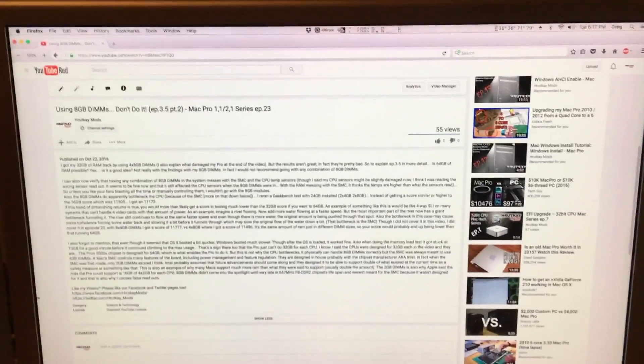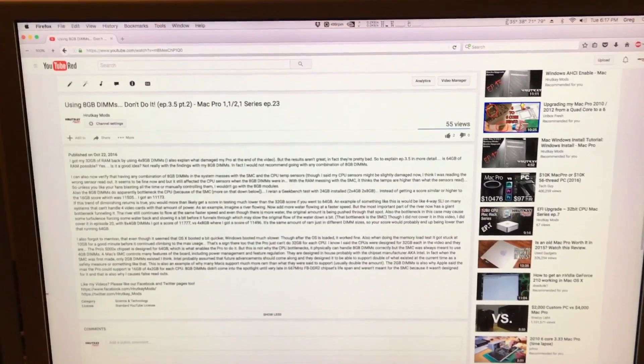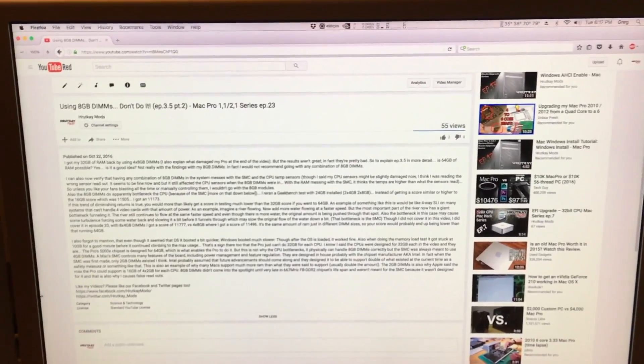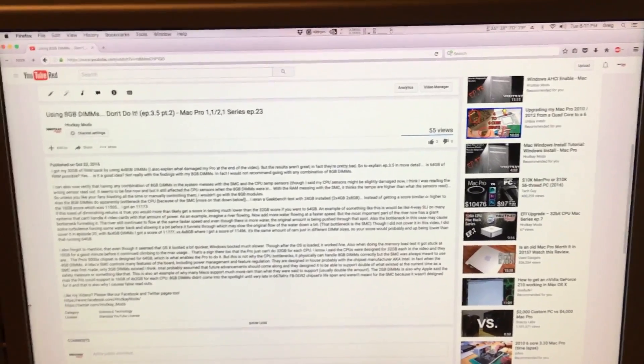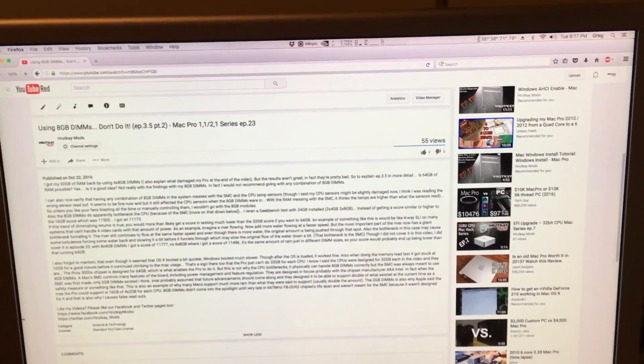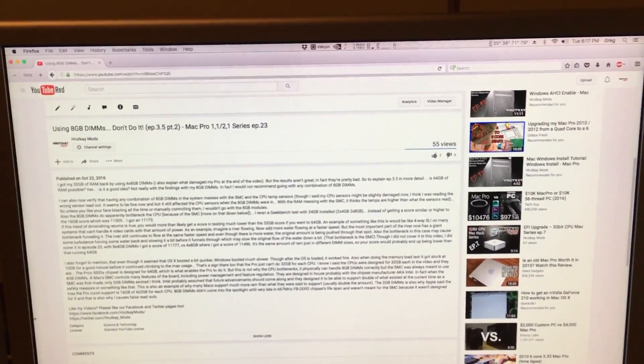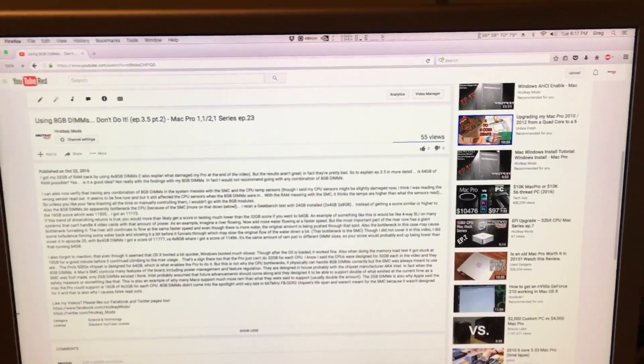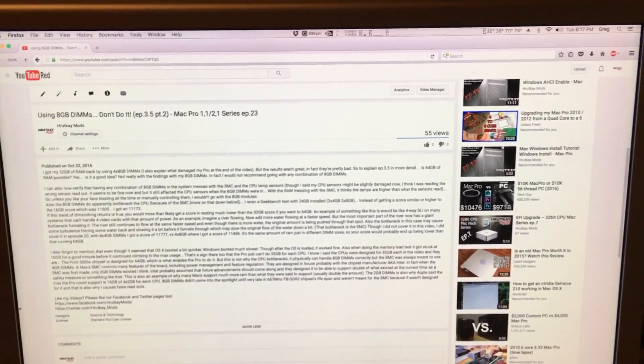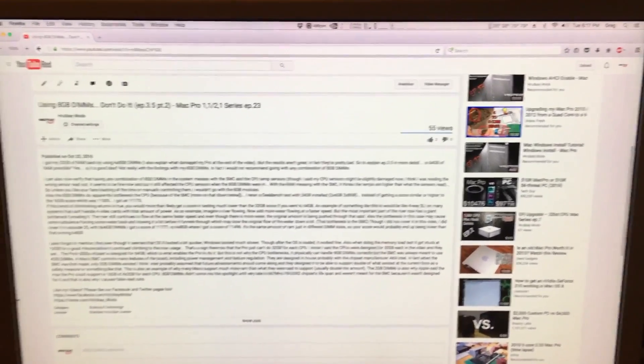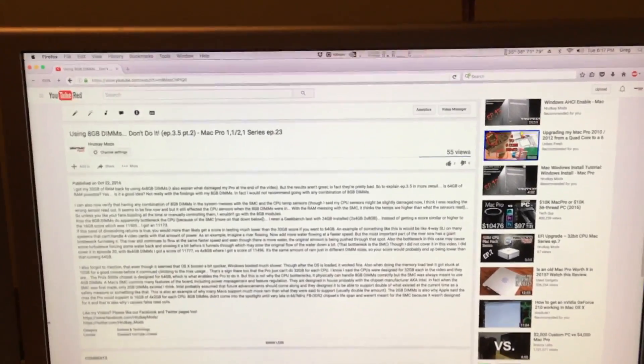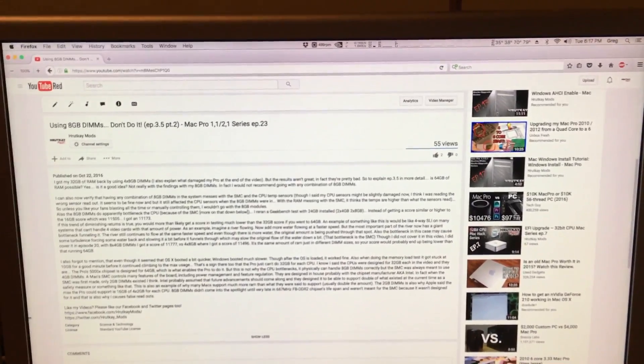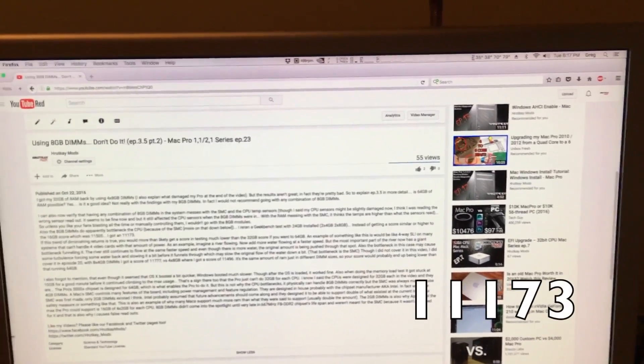There were so many problems with this Mac Pro that it was unbelievable. It just ran like a dog. So, would I recommend going to 64 GB? No. Don't. Honestly, do not go to 64 GB. Don't go anywhere past 32 GB. Because I even tested it with 24 GB installed, which was 2x4 GB and 2x8 GB. And the score was even worse than the 16 GB by a lot. It was 11173.